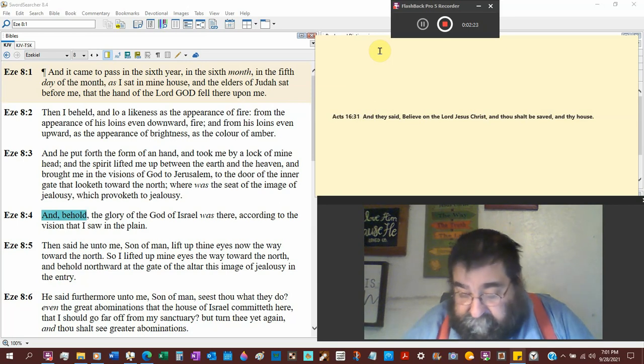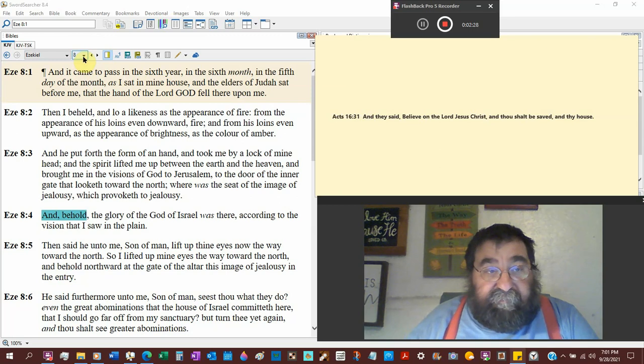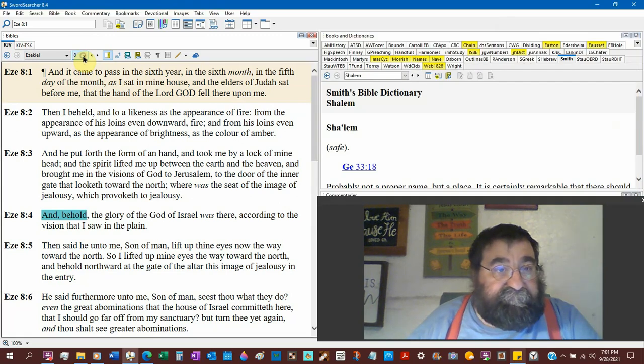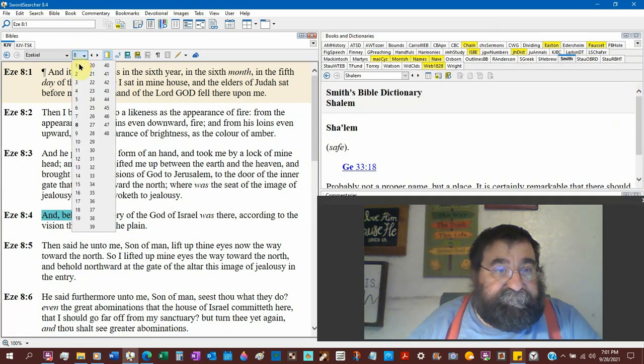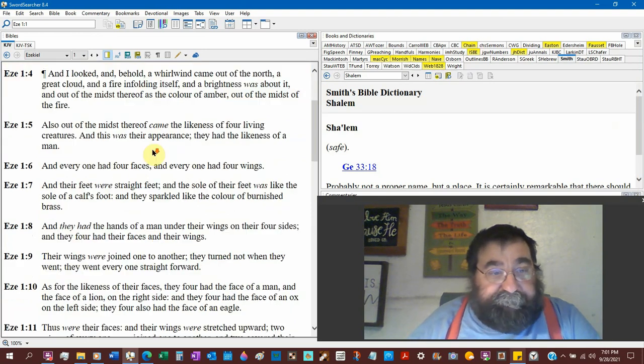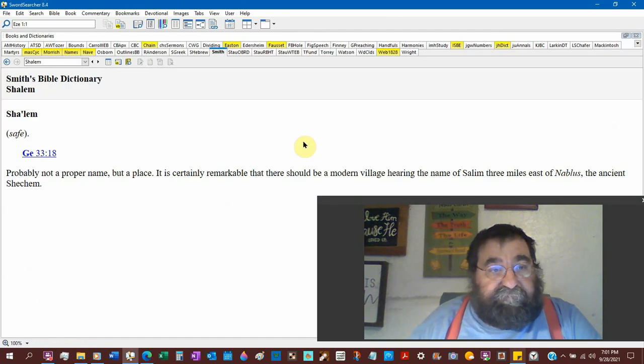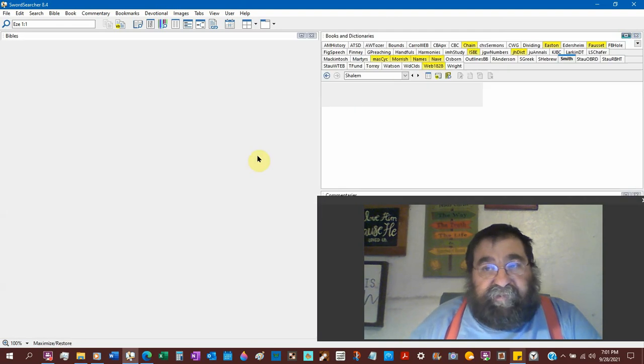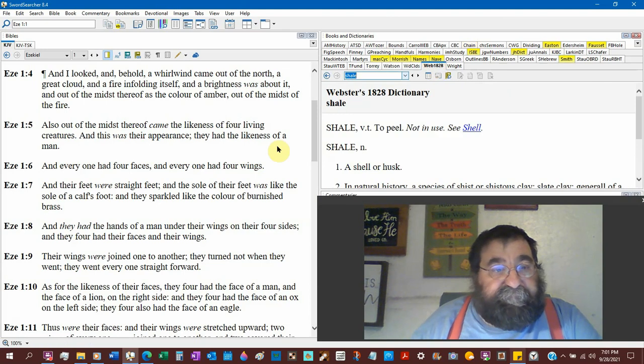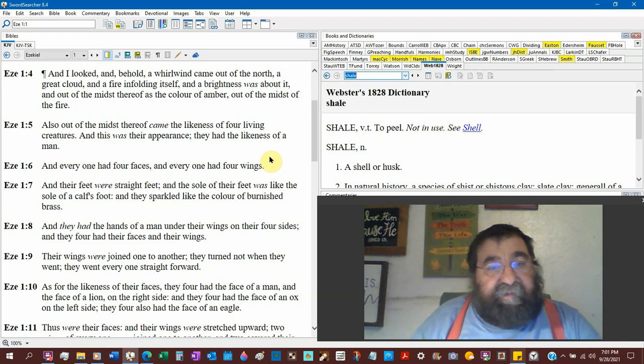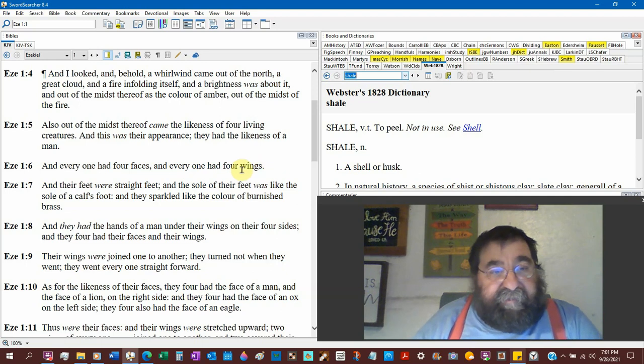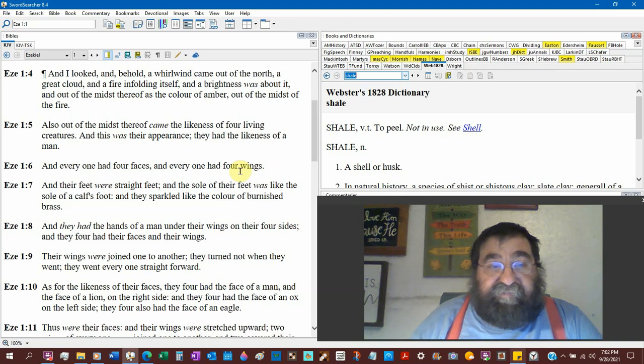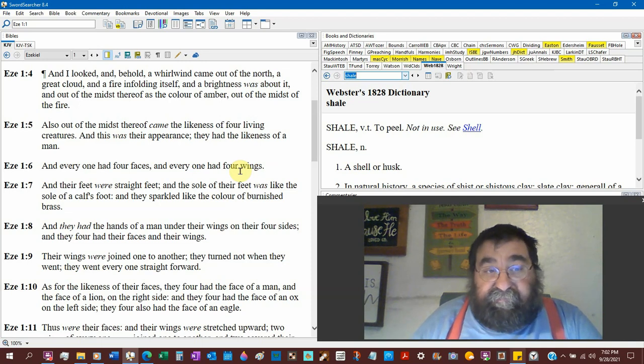Now, amber only shows up three times in the Bible. Chapter 1, verse 4. And I looked, and behold, a whirlwind came out of the north, a great cloud, a fire with a boat in itself. Fire. And the brightness was about it, and out of the midst thereof, as the color of amber. Out of the midst of the fire.